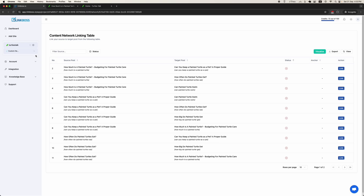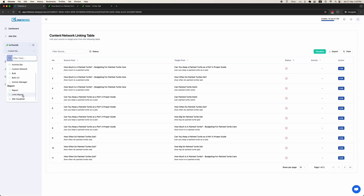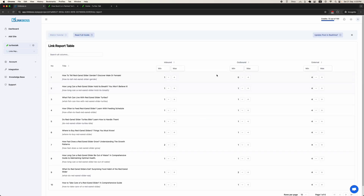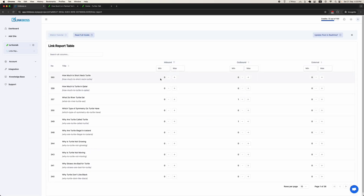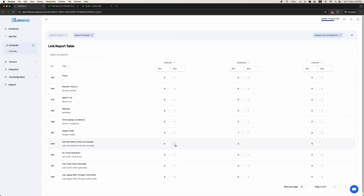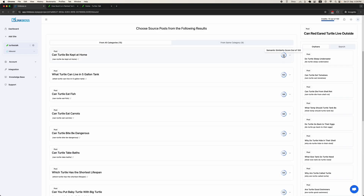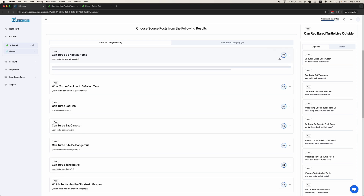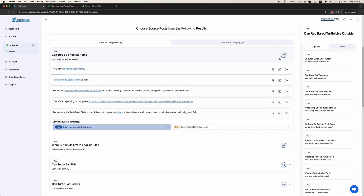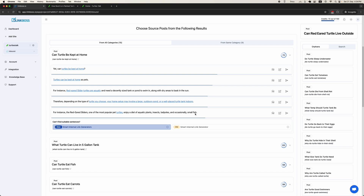We will show you how to use the Inbound tool. Let's go to reports and find an orphan page — it doesn't have any links. The inbound tool will suggest posts you can link from and show the semantic similarity score. If you click on the link, you will see the relevant sentences from existing content that you can use to create links. Otherwise, you can generate a paragraph using the smart link generator.